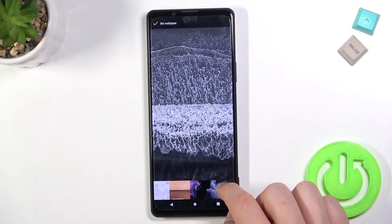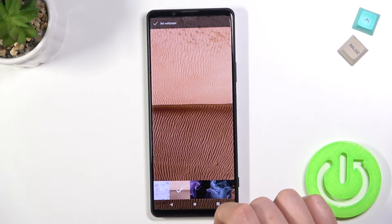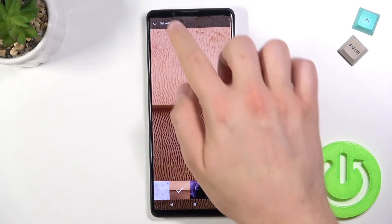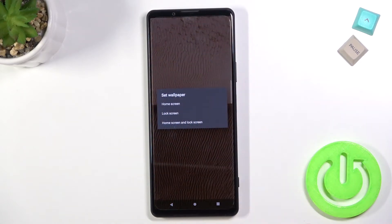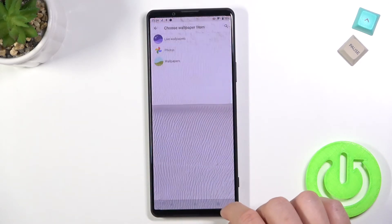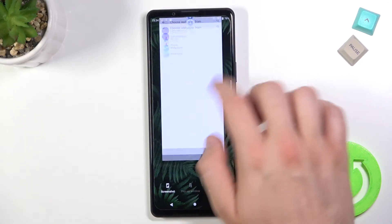For example, I'm going to change to this one. Click 'Set Wallpaper' in the upper left corner, and then choose to set it on the lock screen.